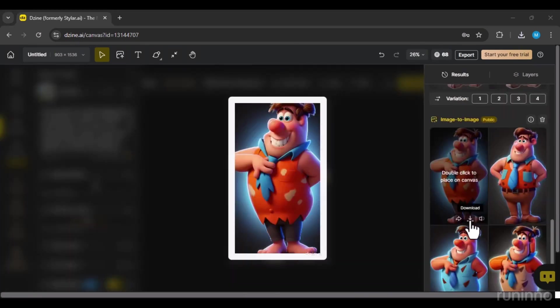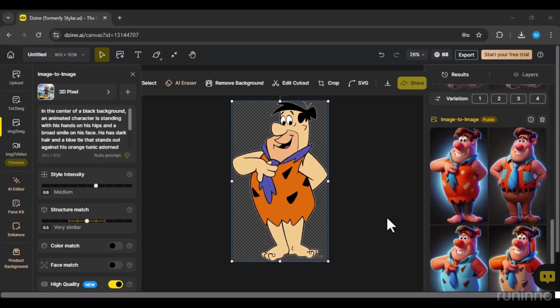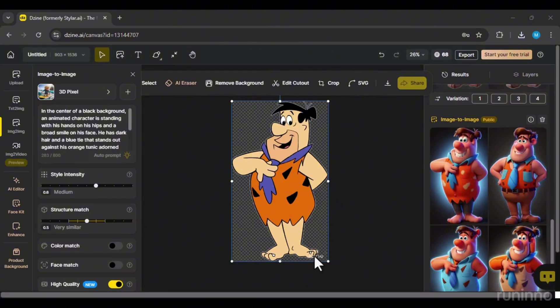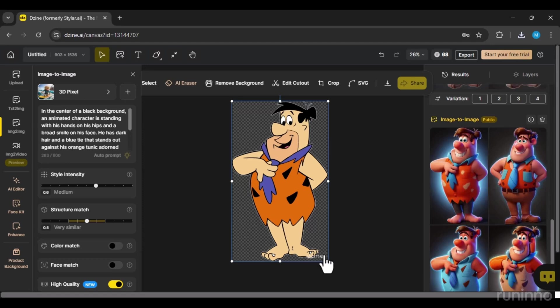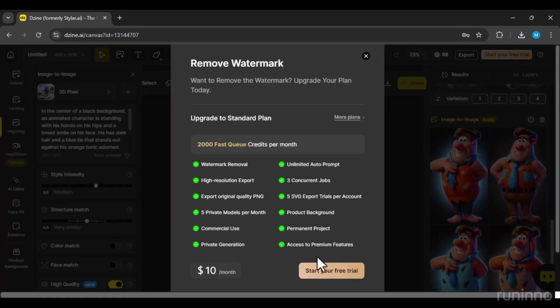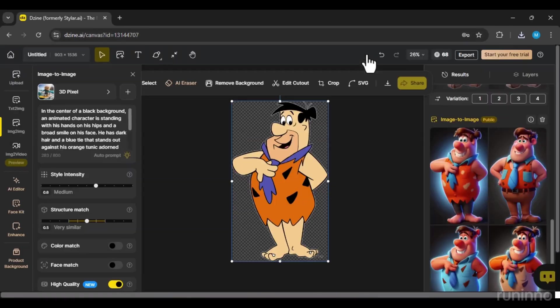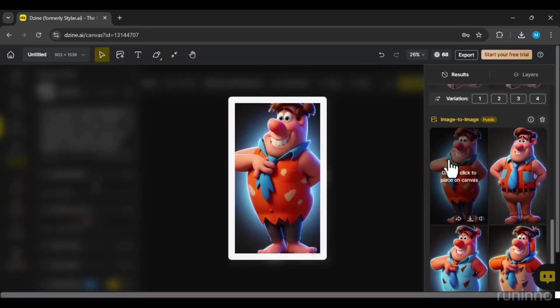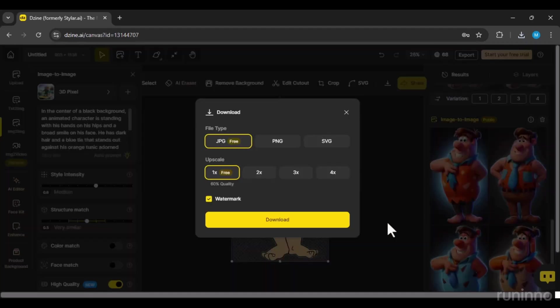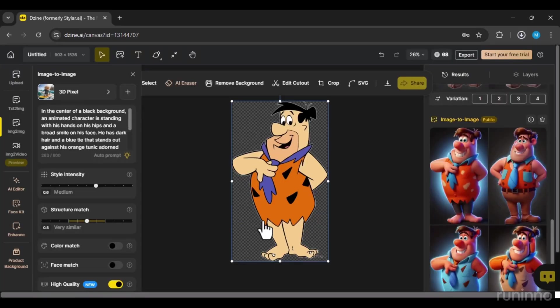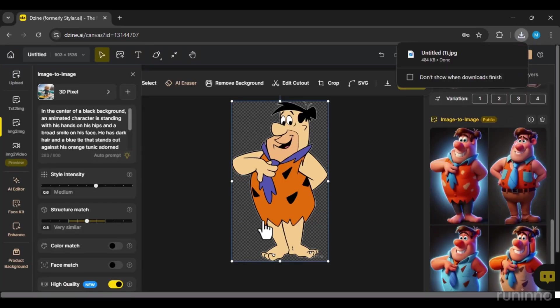Alright, now you can download your image. But as you can see in the free version, there's a Dzeen watermark on it. To remove this watermark, you'll need to purchase a subscription. Click here to download your image. I hope you enjoyed this tutorial.